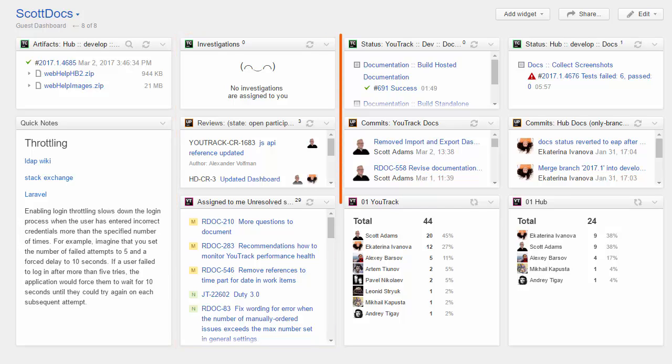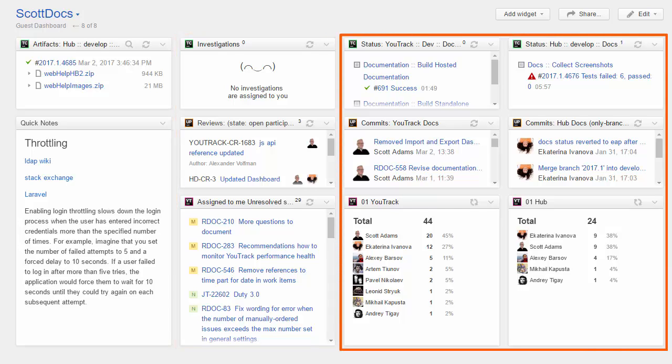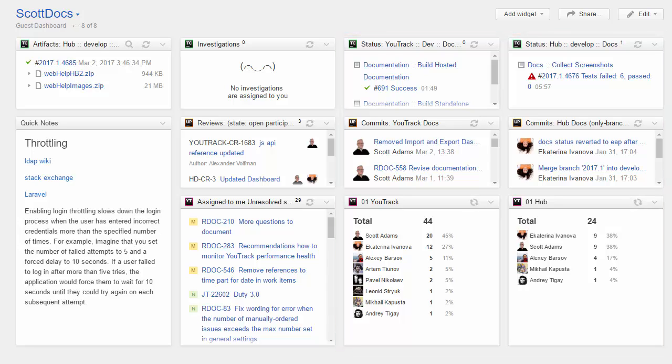The third and fourth columns let me track activity separately for issues, commits, and builds in the projects for Utrack and Hub. The widgets themselves provide quick access to perform actions in each connected service.